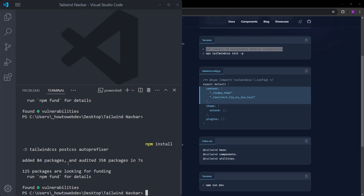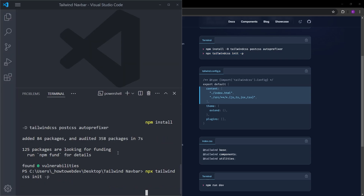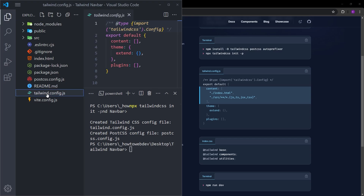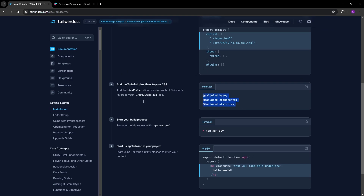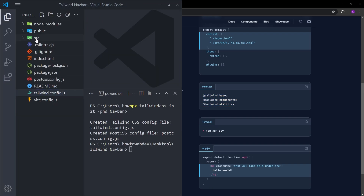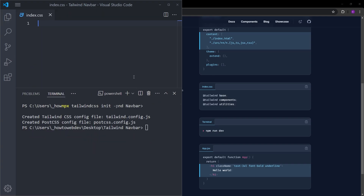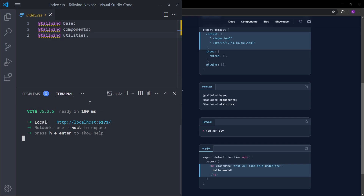After the first command finishes, let's copy and paste the second one. This initializes Tailwind and creates a config file. If you look at the files you can see a Tailwind config file. We also need to add the utility classes into our main index.css file — find it inside the source folder, delete everything inside, and paste the Tailwind directives. Then type npm run dev to run the project in the browser.